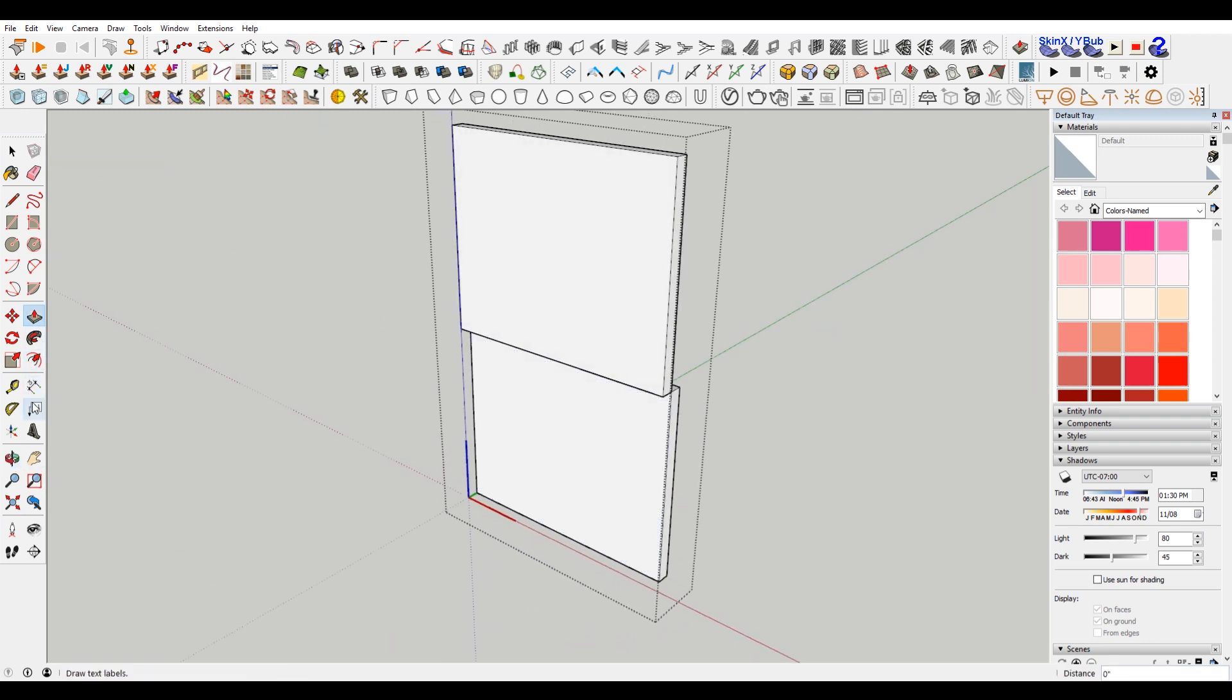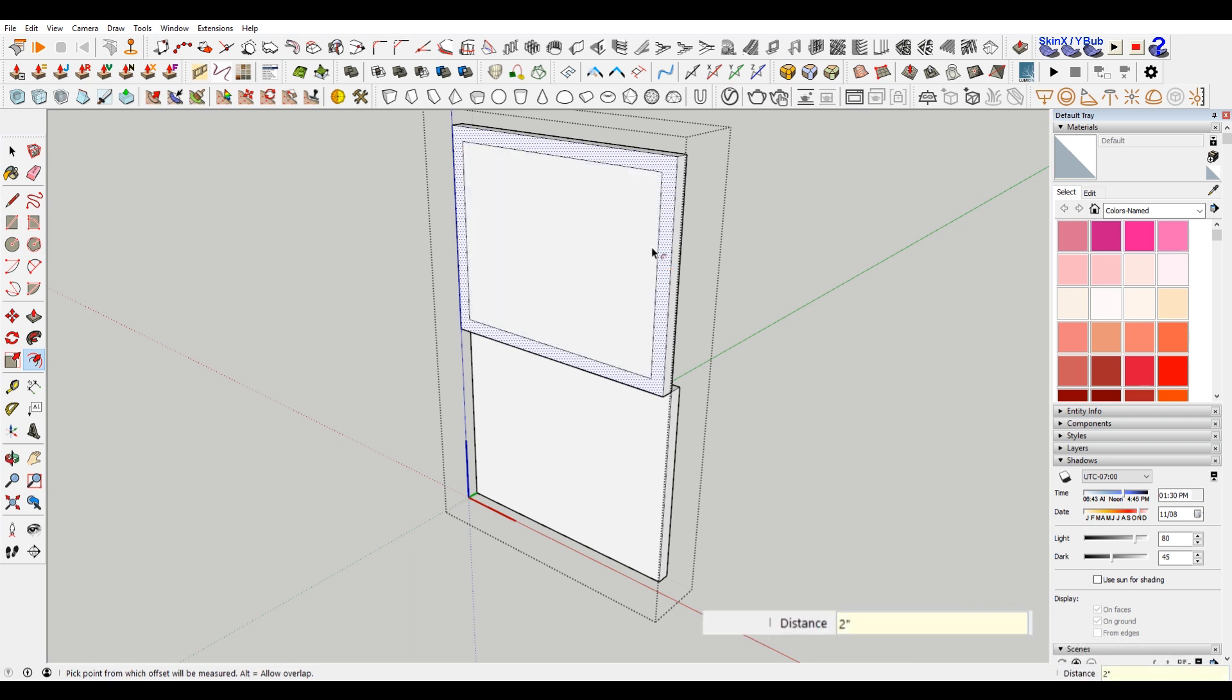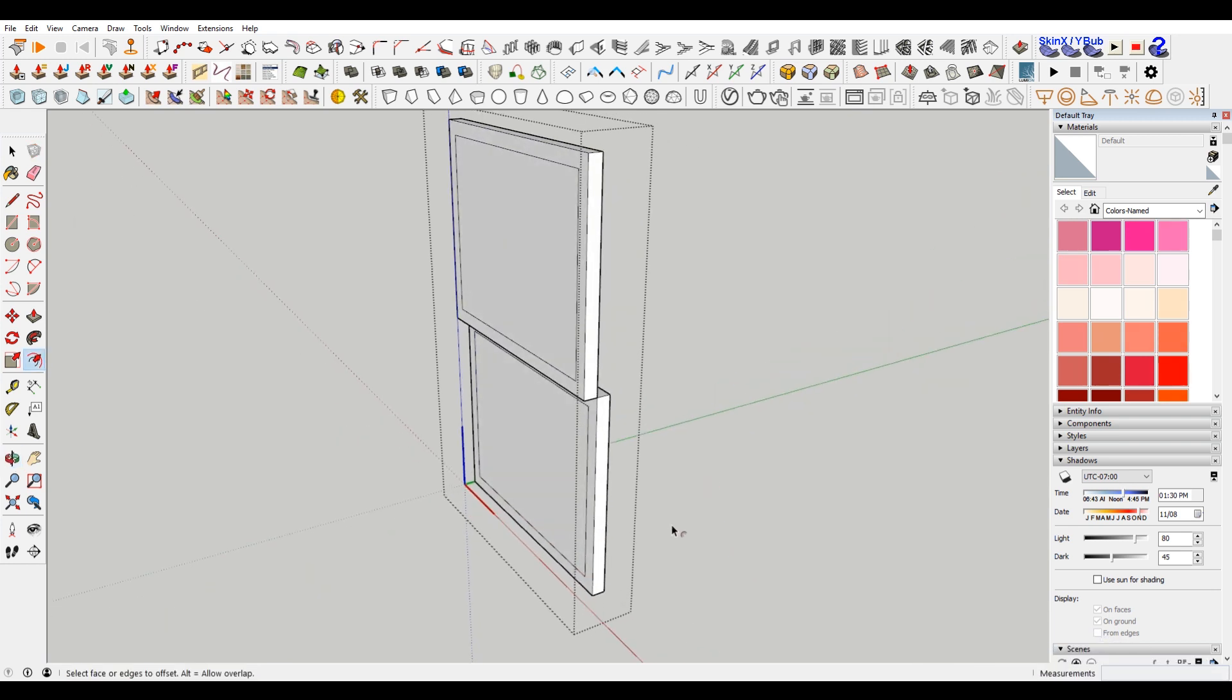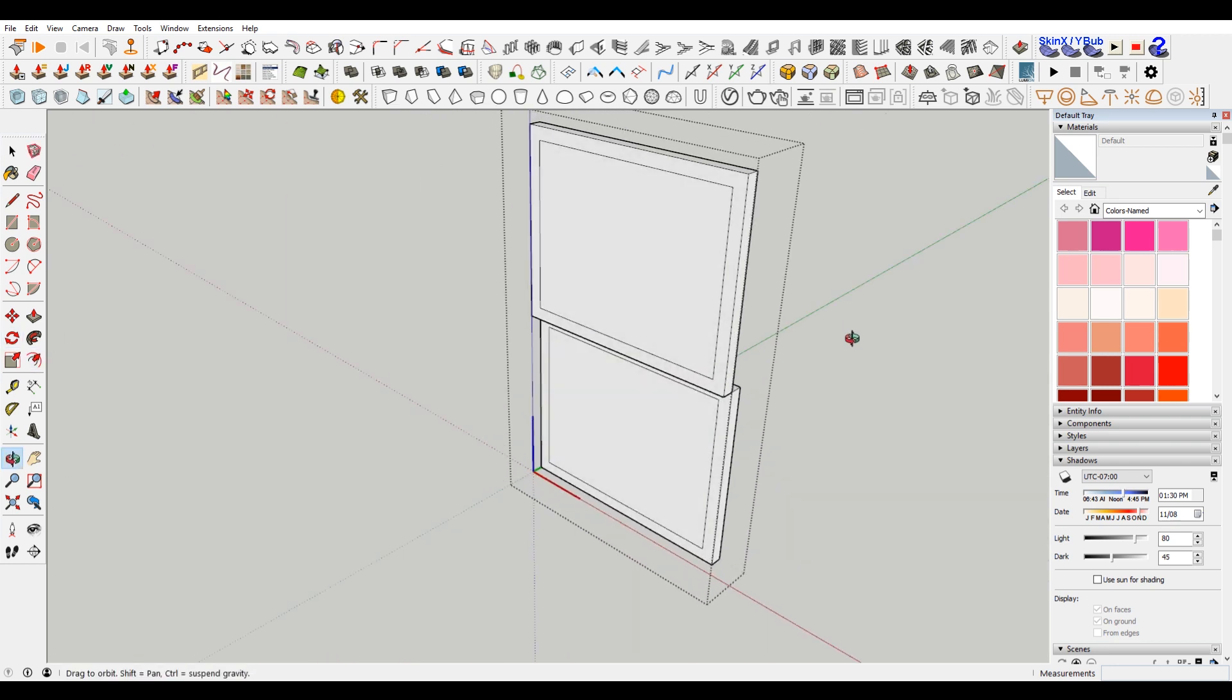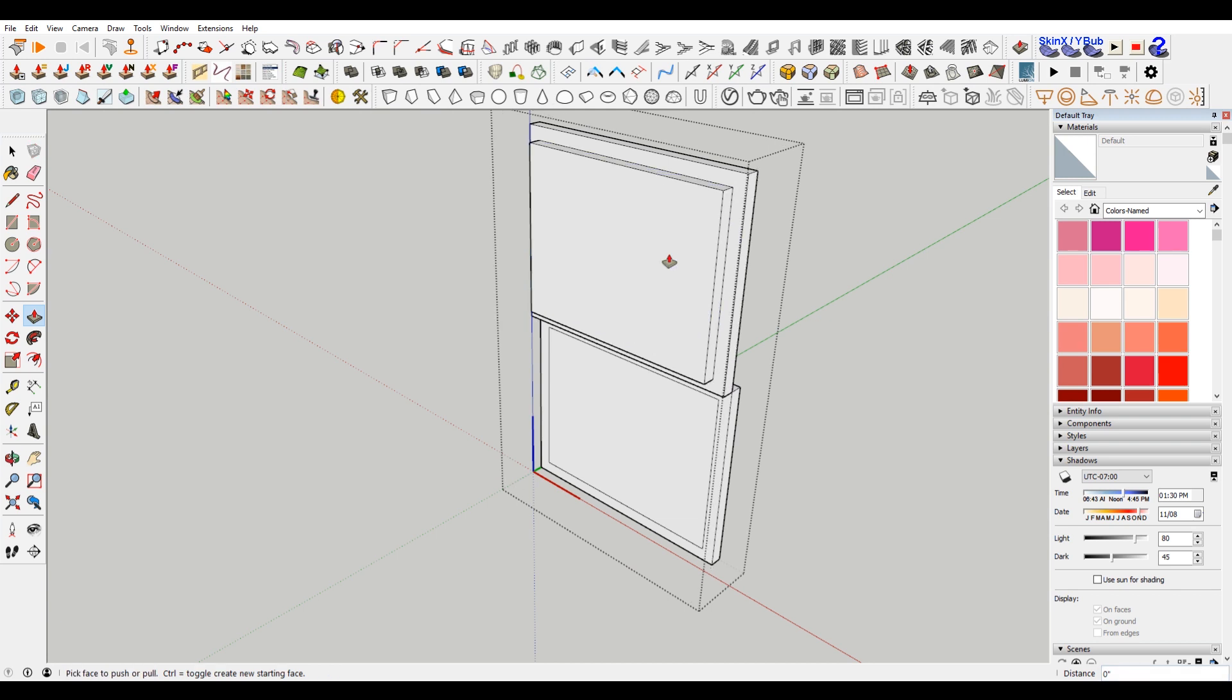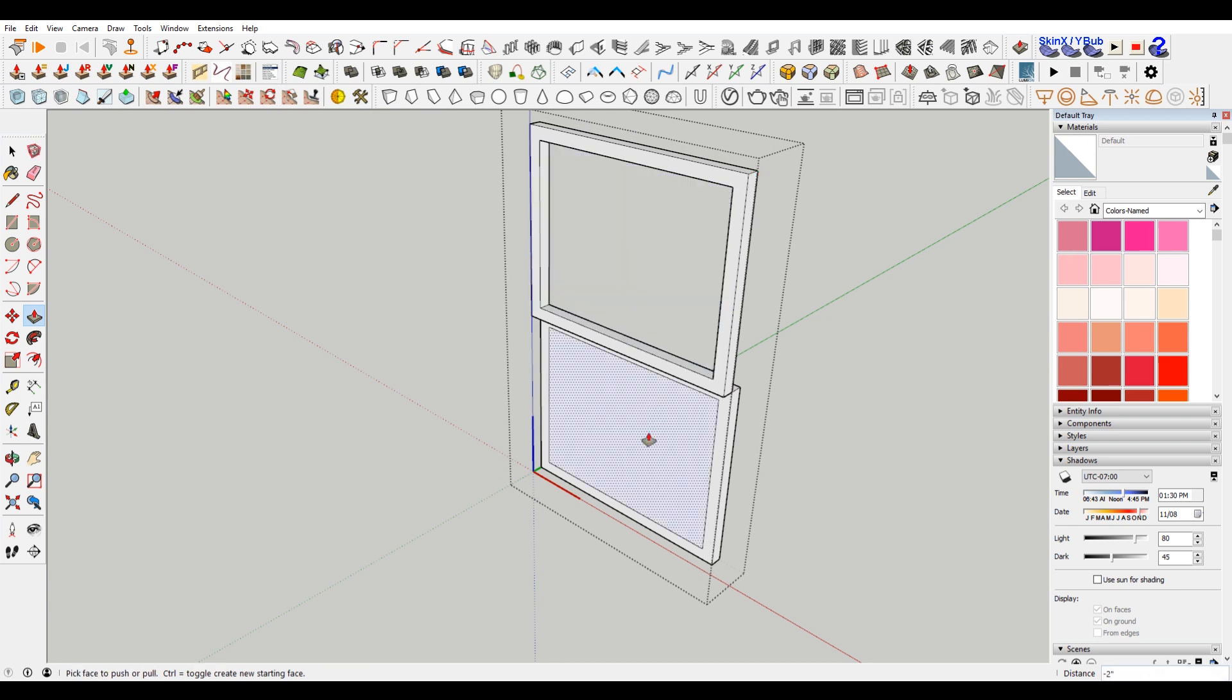Now what I want to do here is use the offset tool when I can find it. Here it is. We're going to do this two as well. So we have this guy. And then you can just double-click here. You can also when I push-pull, you can also double-click to push-pull. We're going to push this in to there.